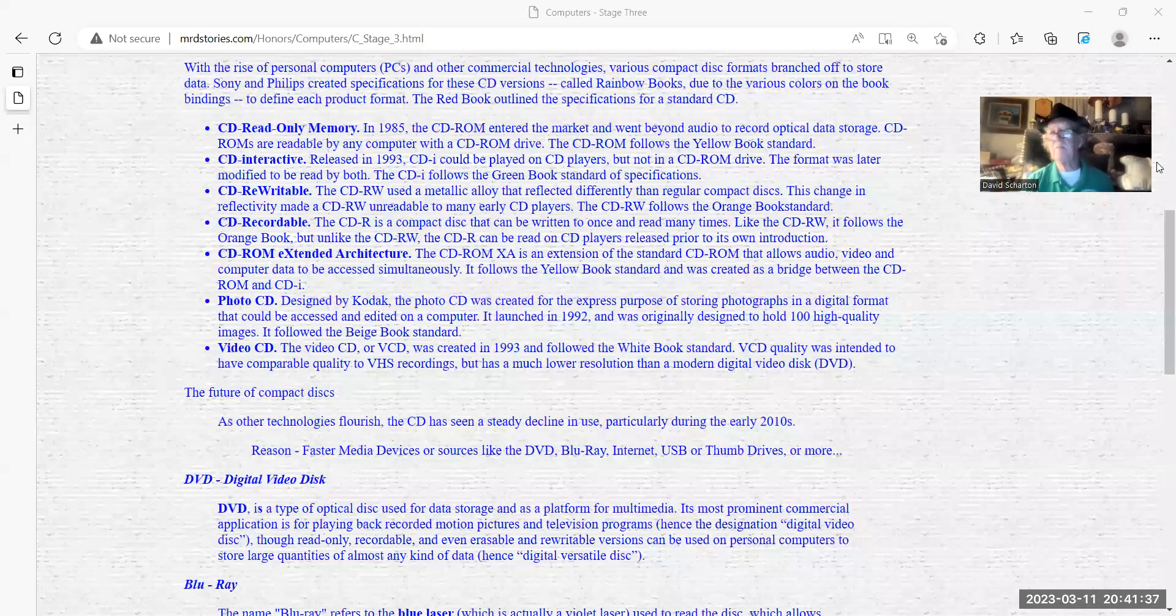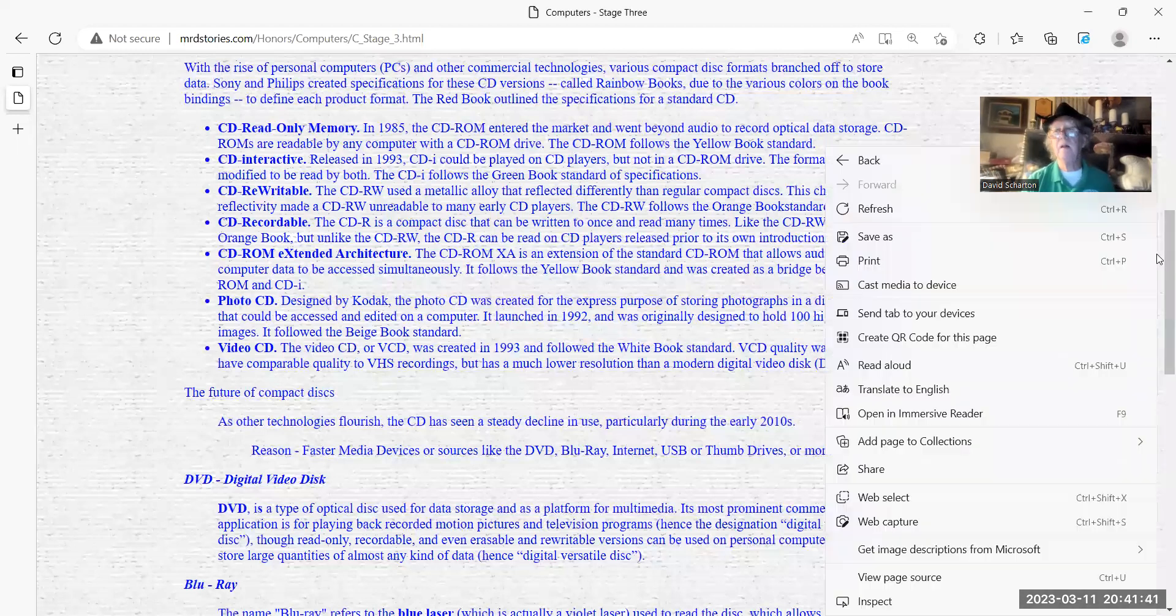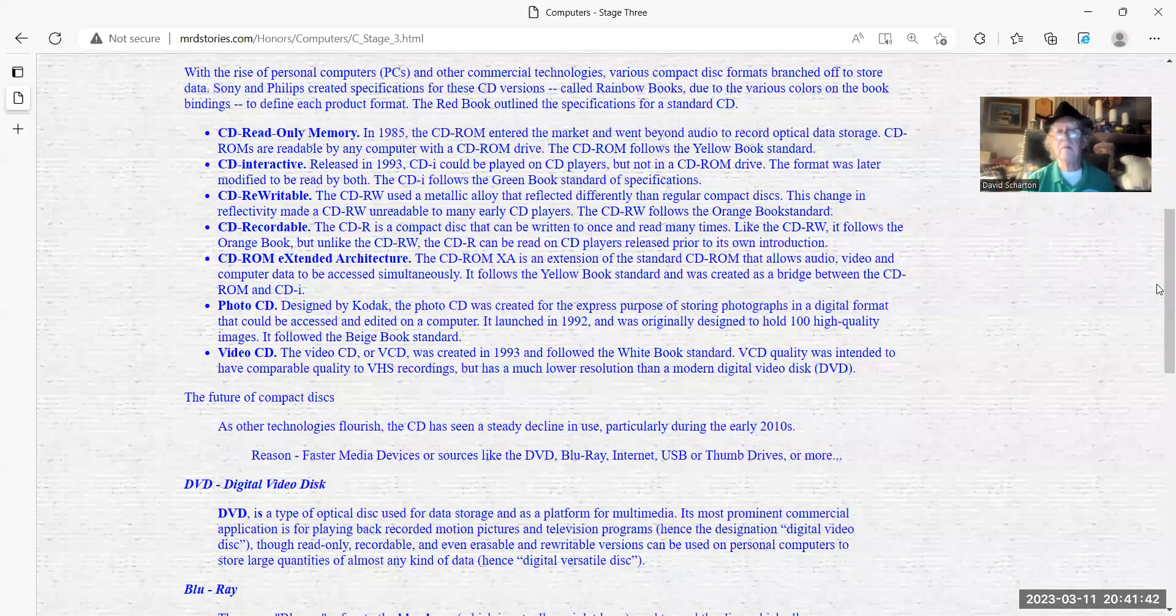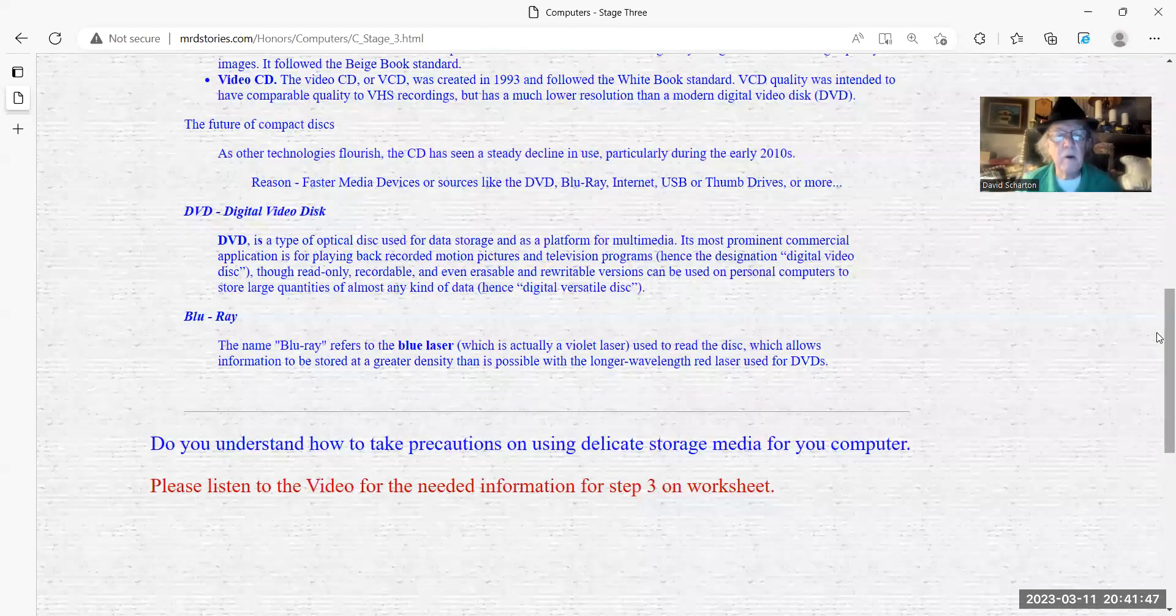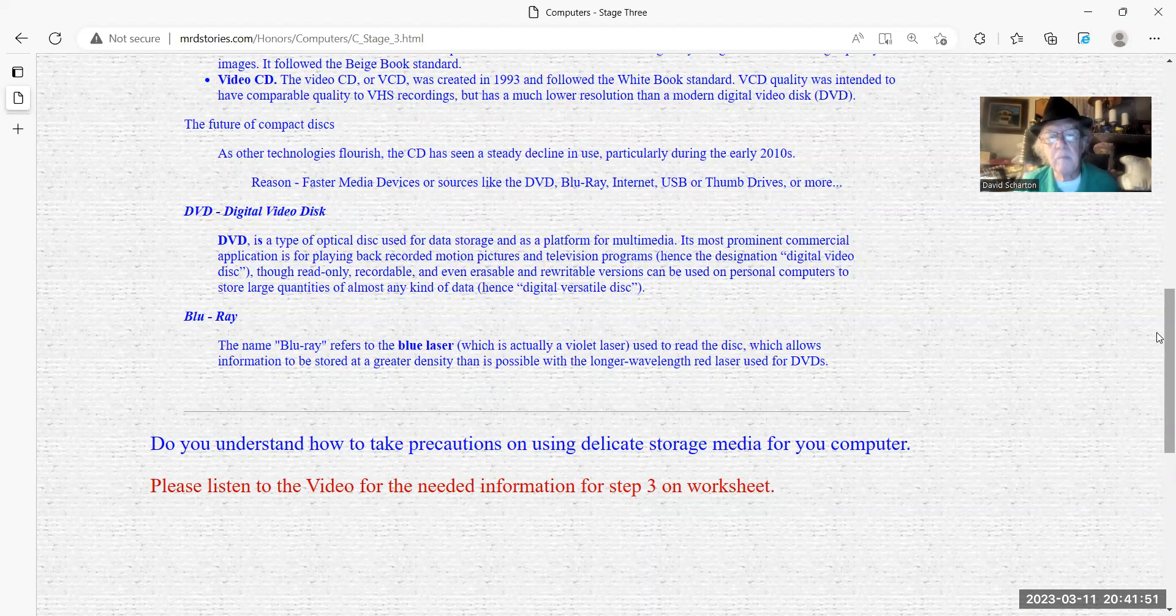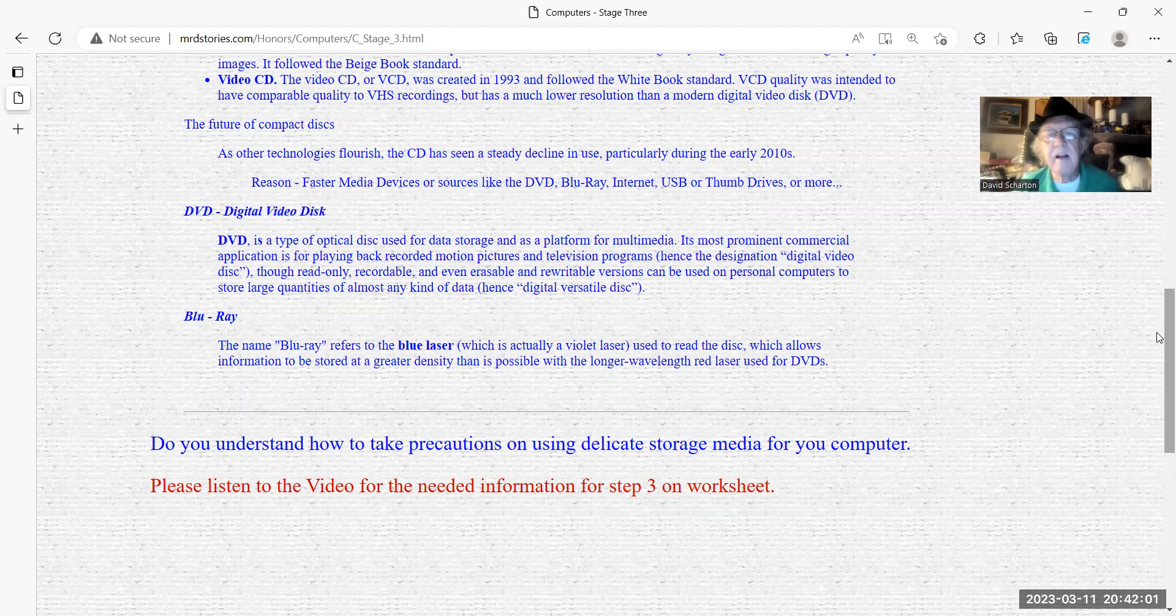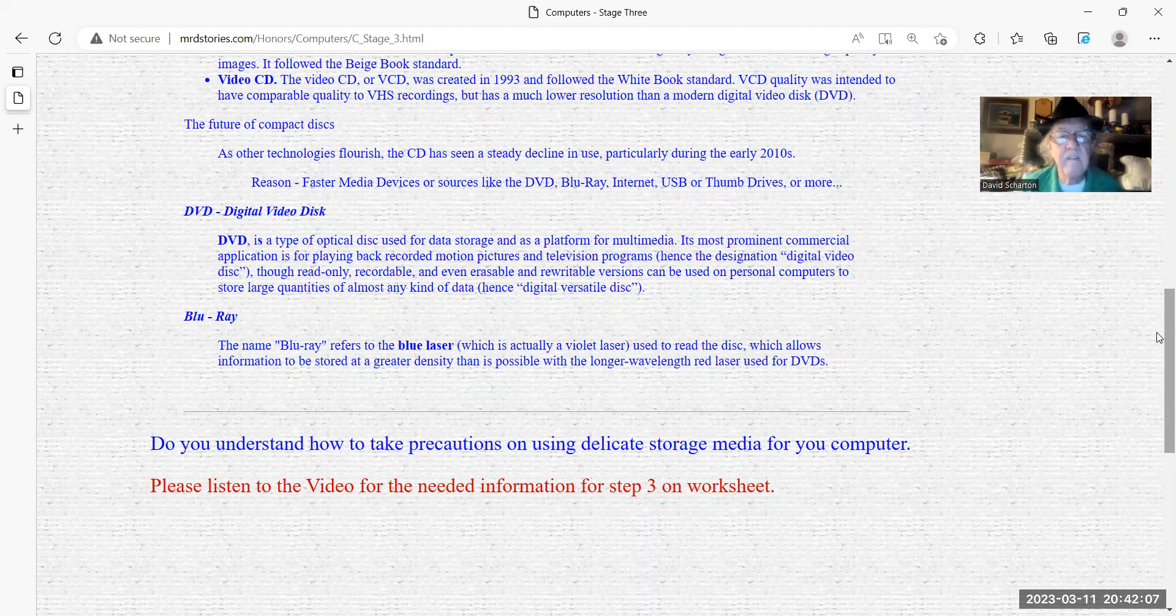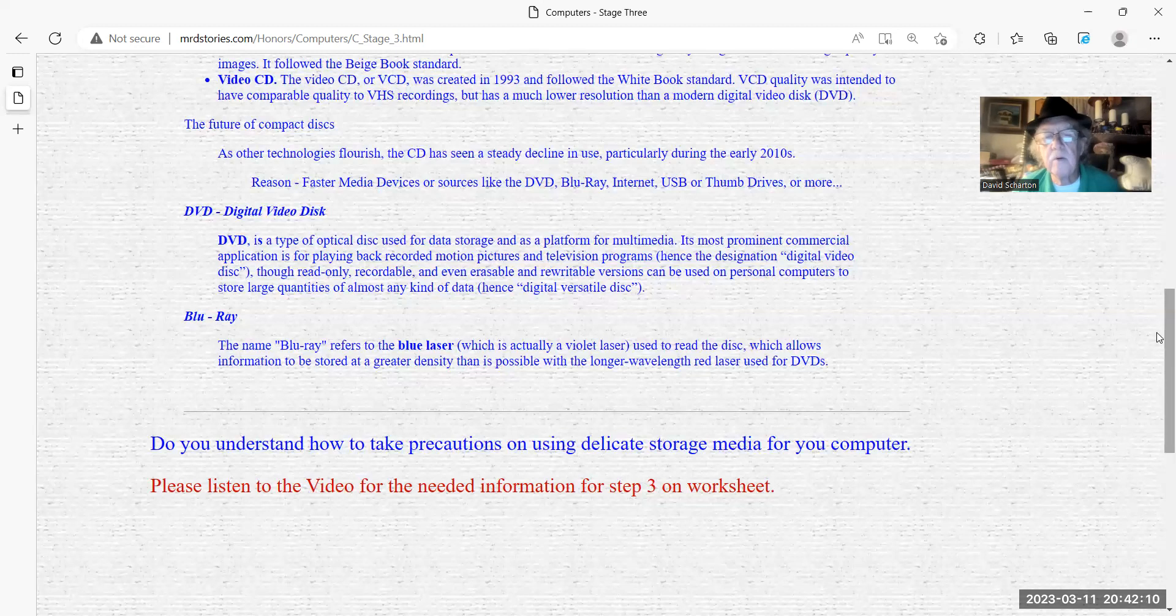And we'll continue with the end of this honor. We have here DVDs and Blu-rays. DVDs is a type of optical disk used for data storage and as a platform for multimedia. It's the most prominent commercial application for playing back and recording motion pictures and television programs. Since the designation of digital video disc, though read-only recordable and even erasable or rewritable versions can be used on personal computers to store large quantities of almost any kind of data, hence the digital versatile disc.